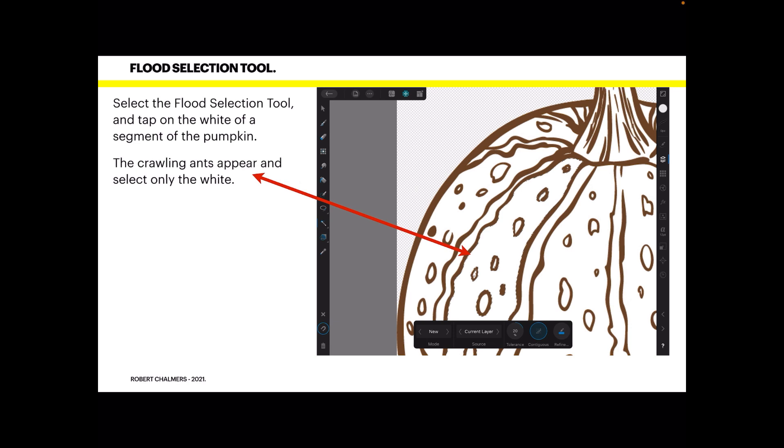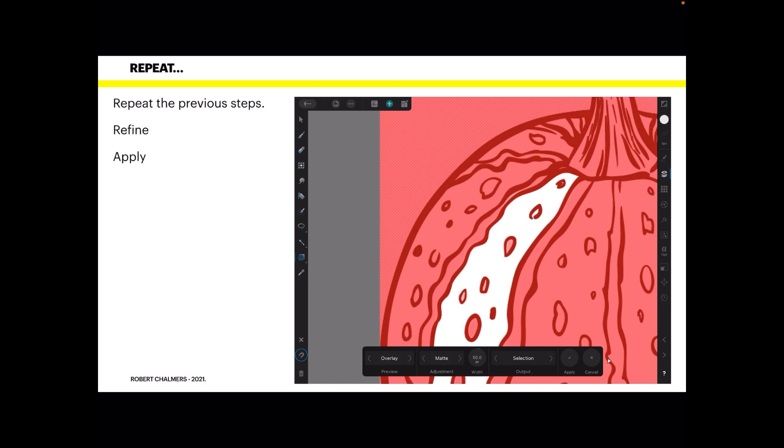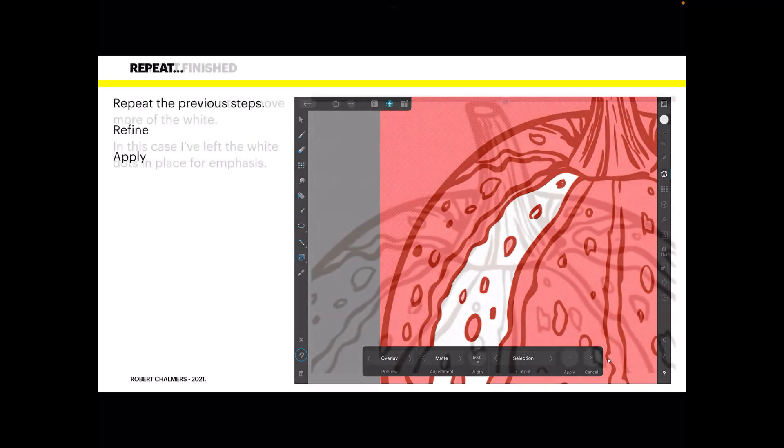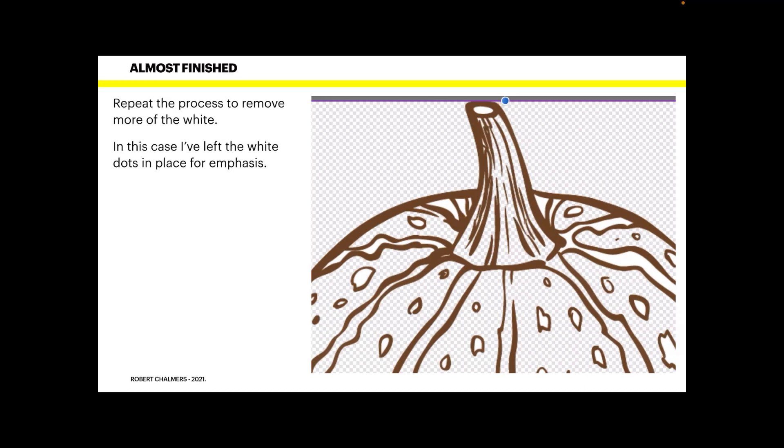Have the pixels about the same, maybe smaller if you're going to do inside those dots as well. Then you need smaller. Repeat the previous steps: refine and apply. So when you refine, make the selection, tap Refine and tap Apply. If you forget to tap Apply, well it won't work of course.